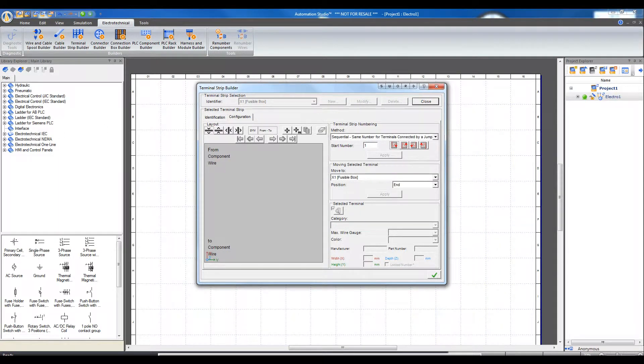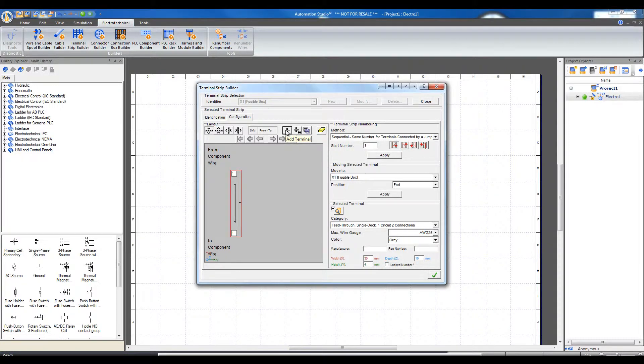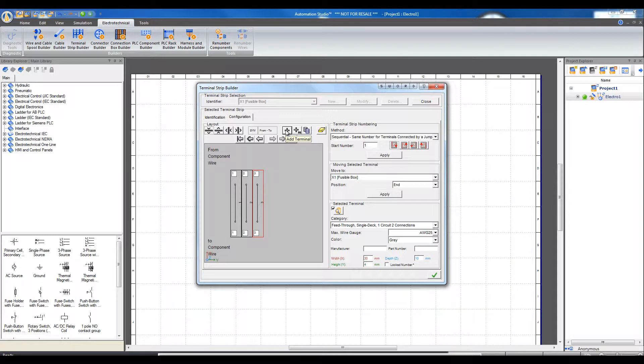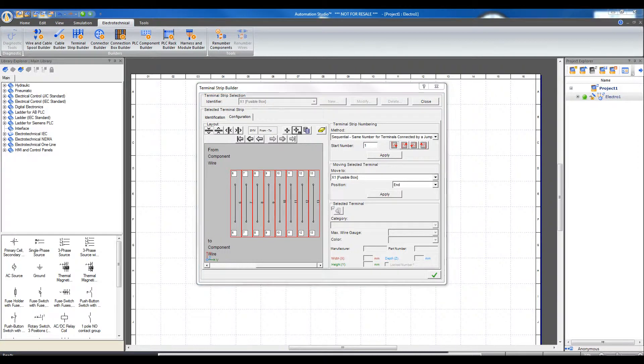Now that the terminal strip is selected, we can add one terminal at a time by clicking on the plus sign, or add 10 terminals at a time by clicking on the plus 10 sign. Accept this configuration by clicking on the check mark.